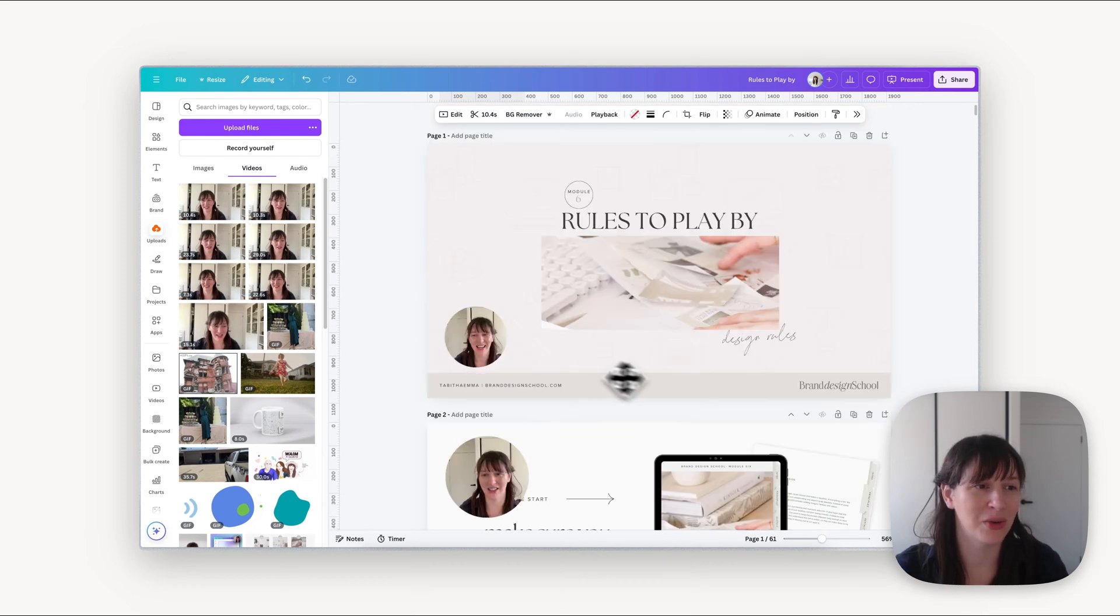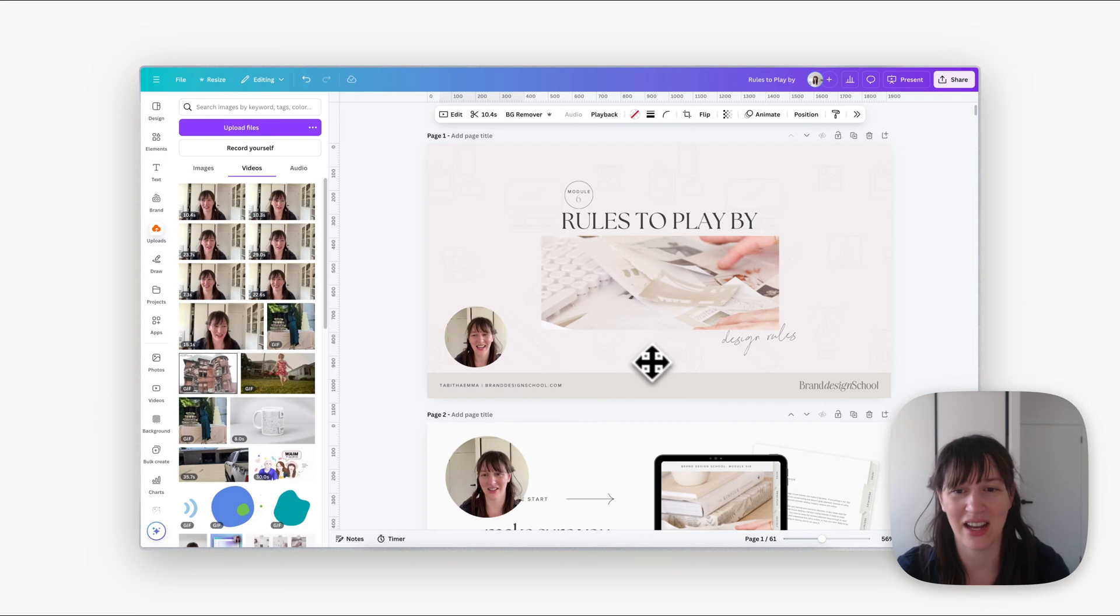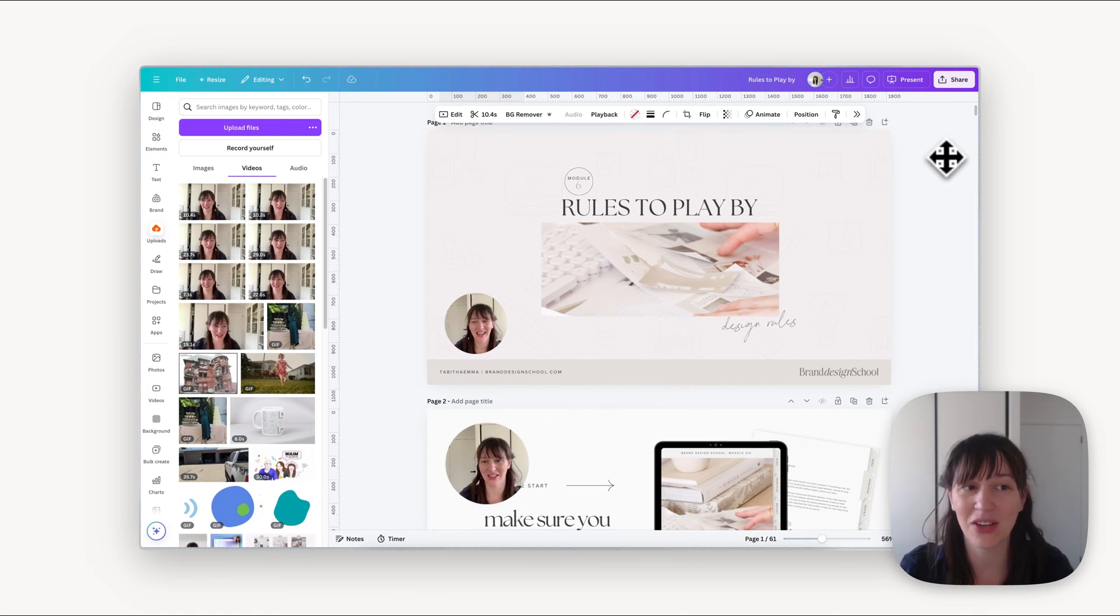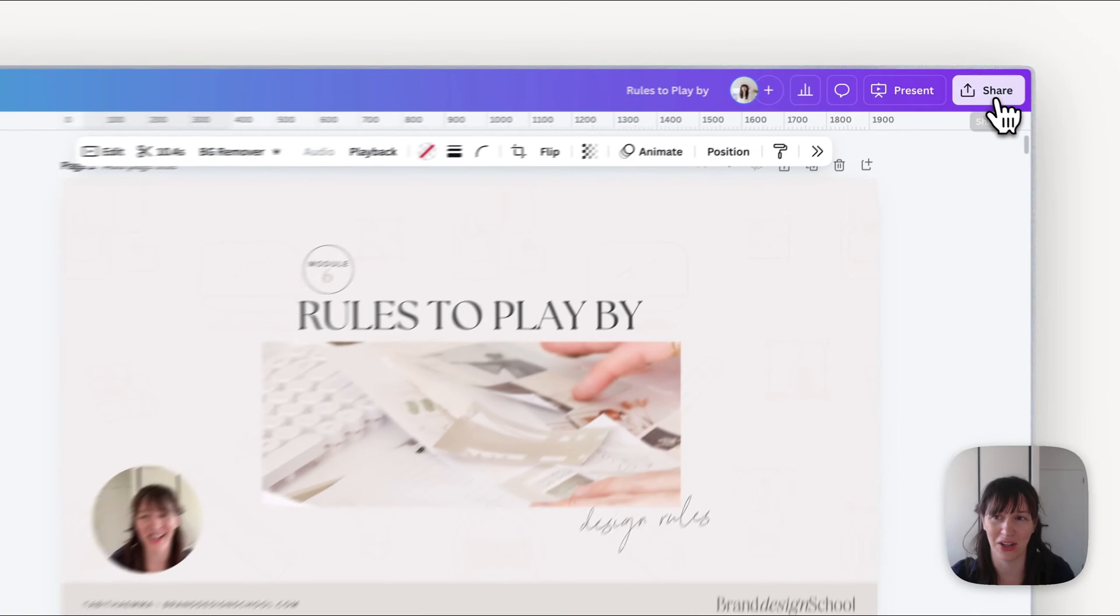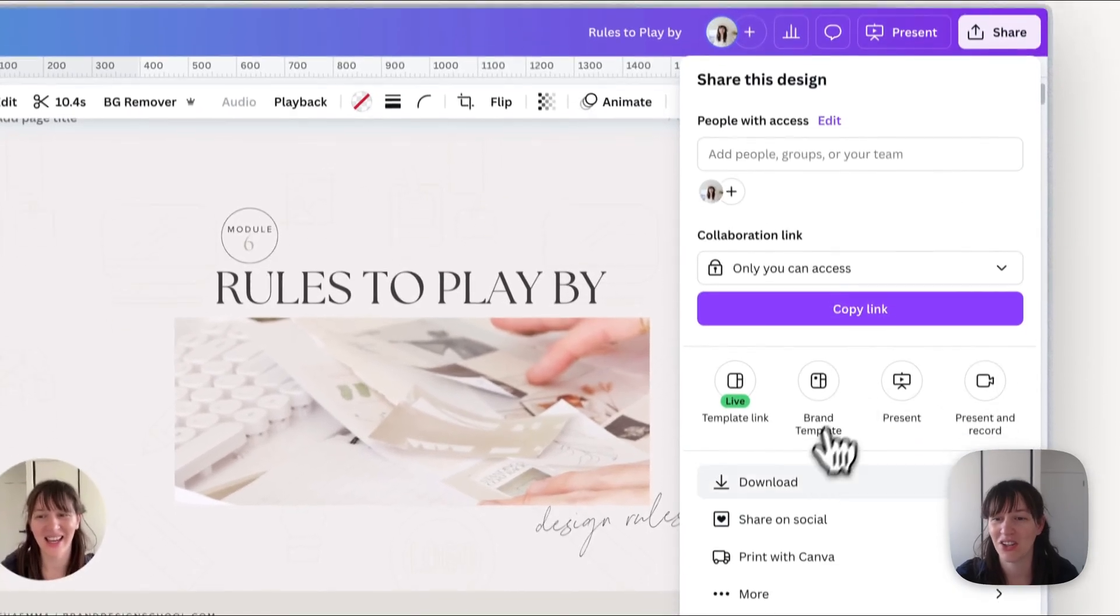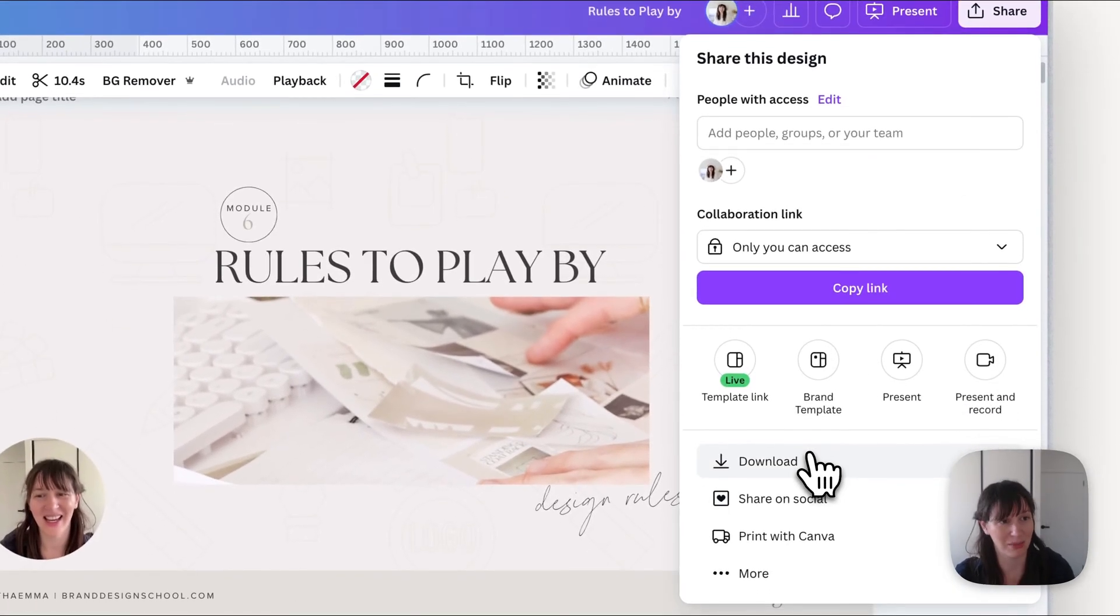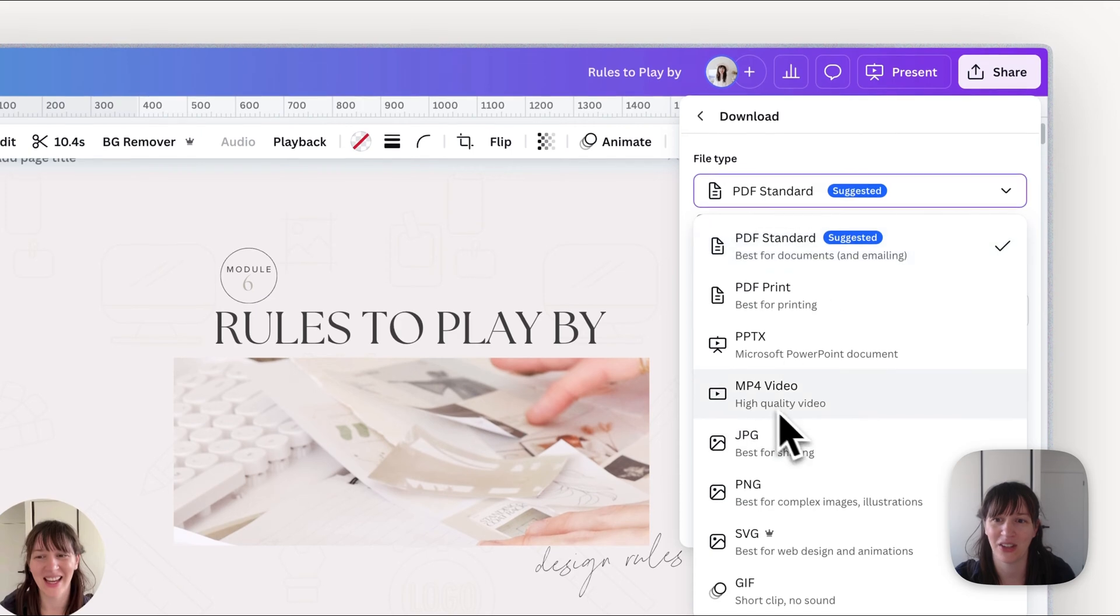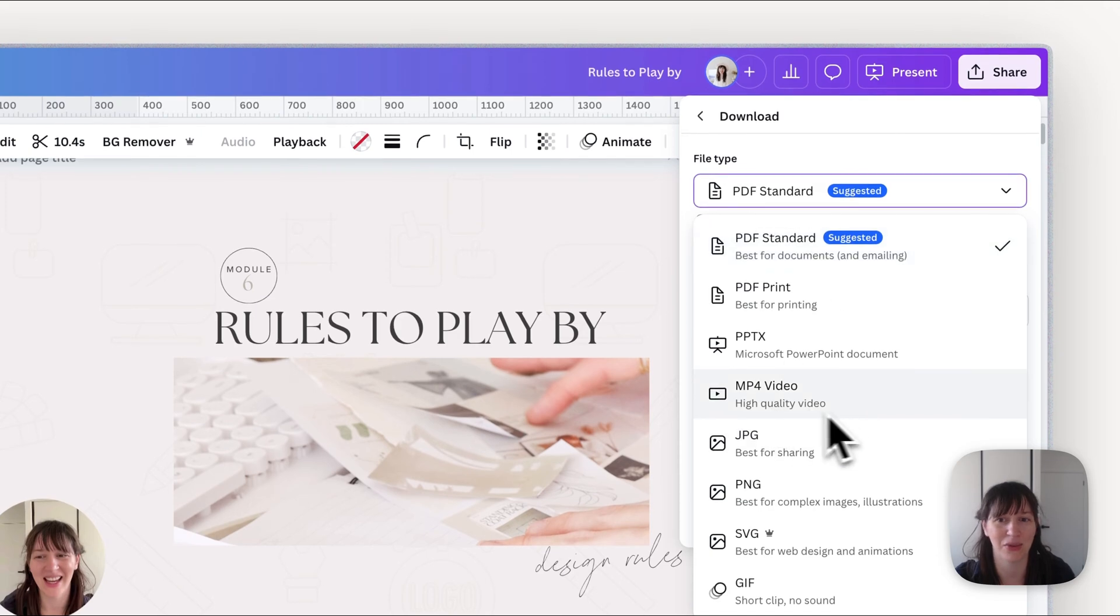So once it has downloaded your videos and now you've got all your slides set up with the talking head, this is where you can download it as you prefer. If you want a complete video where it's got your slides plus talking head, that's where you'd want to download it as an MP4 video.